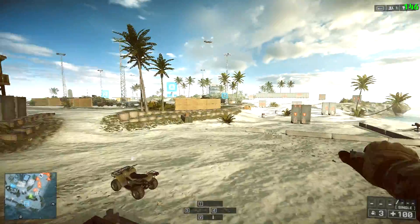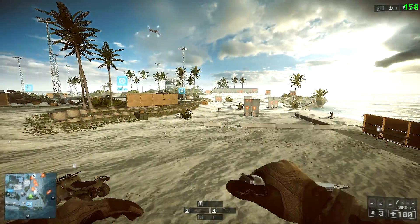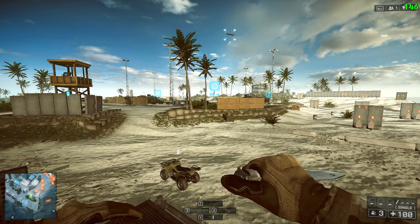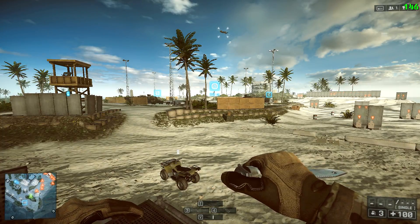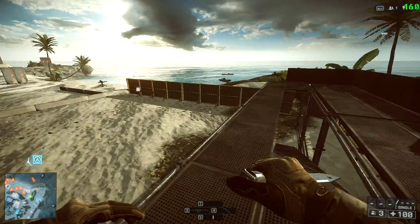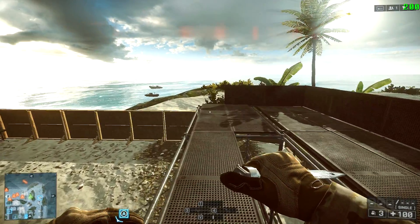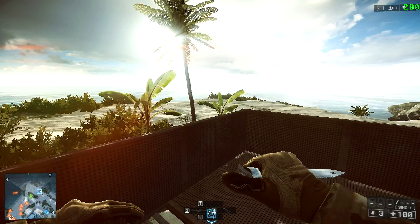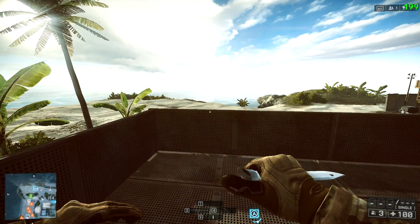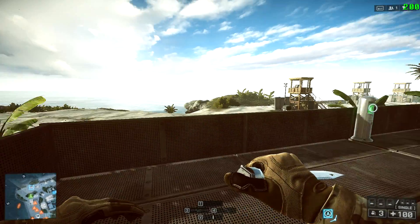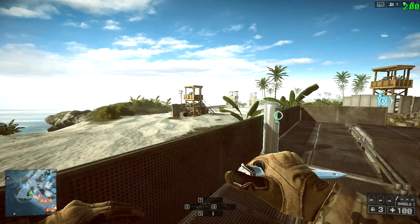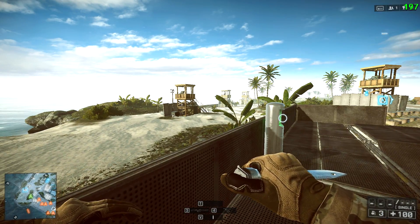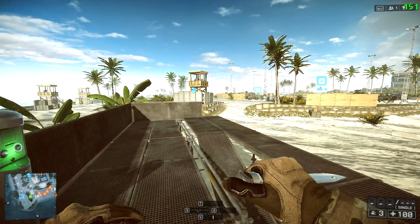I grew up on games like Quake 2, Quake 3 Arena, Wolfenstein, and Wolfenstein Enemy Territory. And in between all that I played Counter Strike 1.6. So that immediately tells you that I'm used to games with not very good graphics, so high graphics settings don't really bother me.